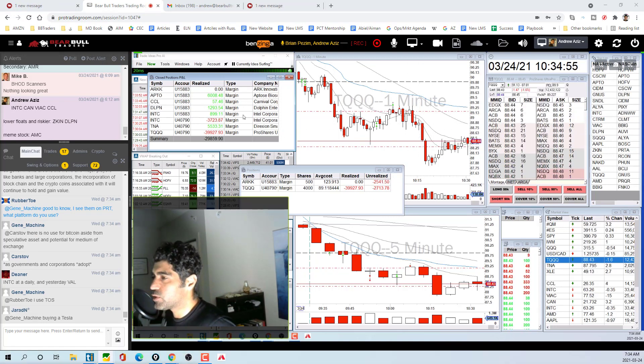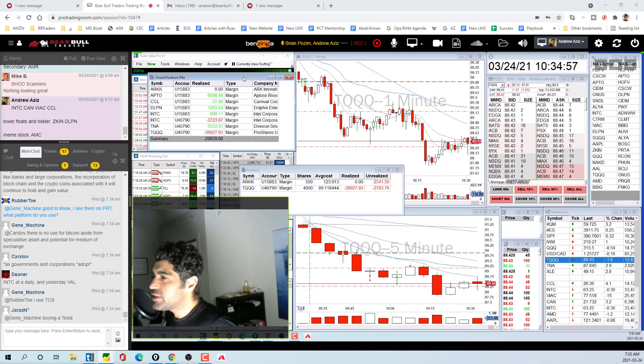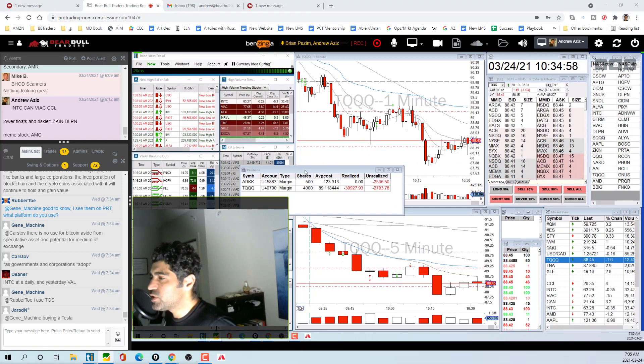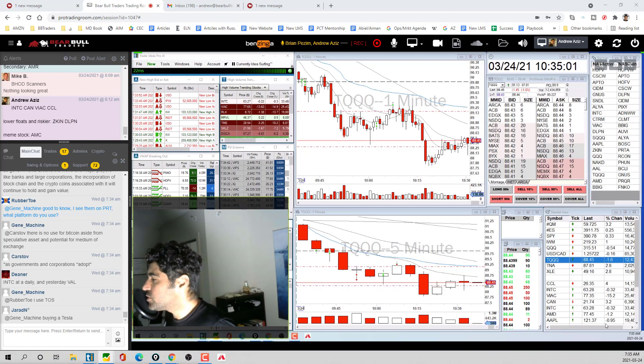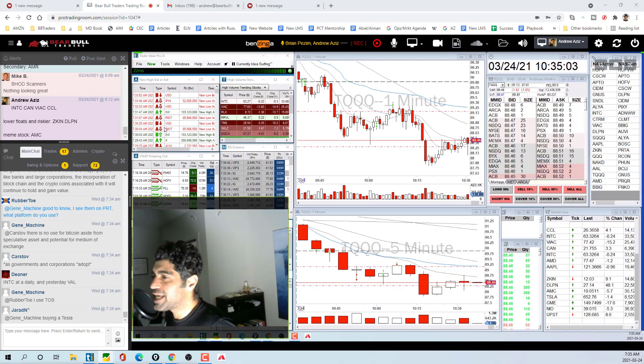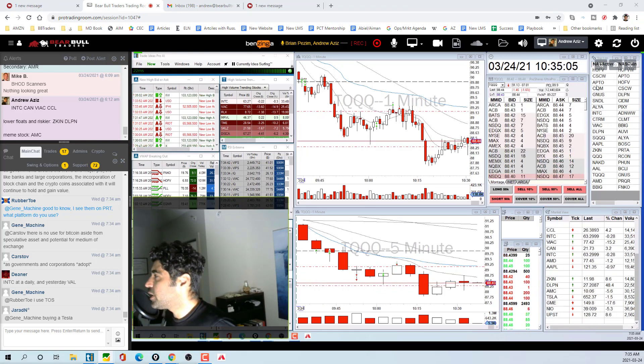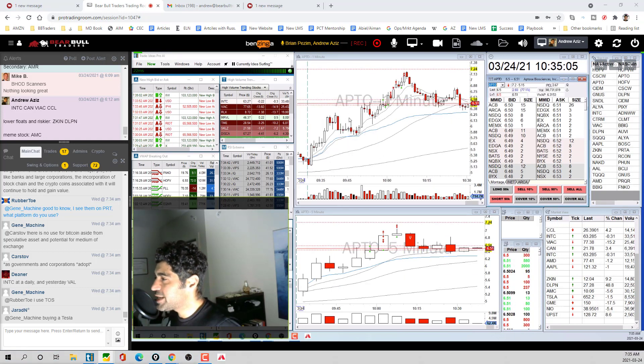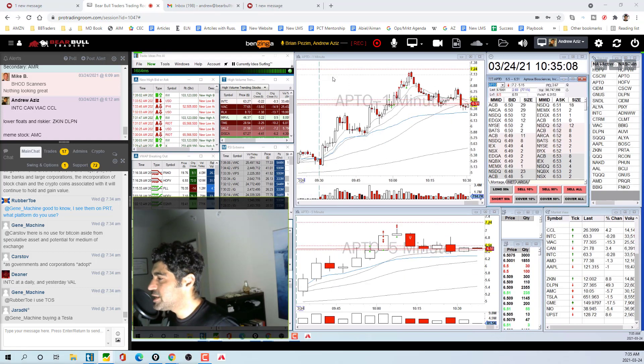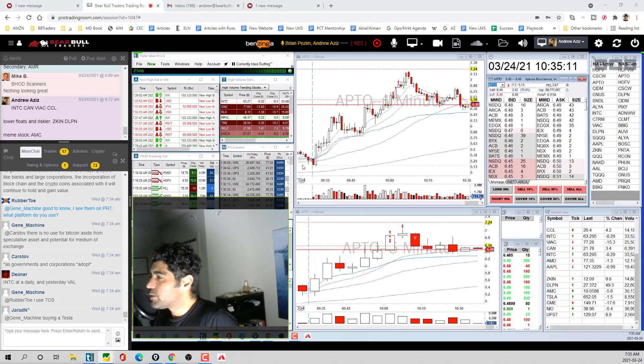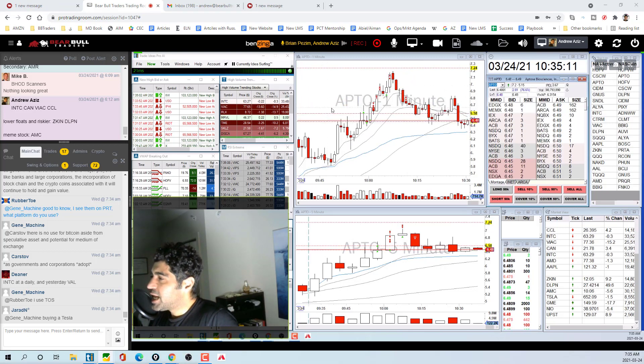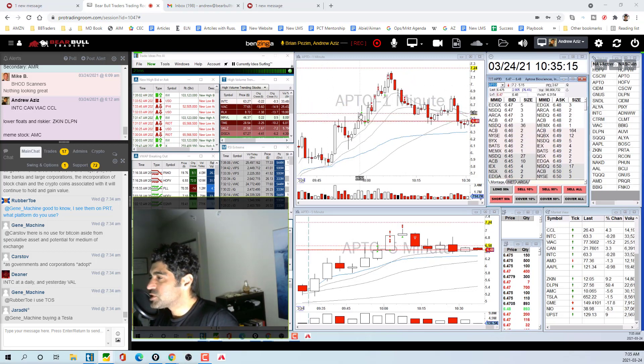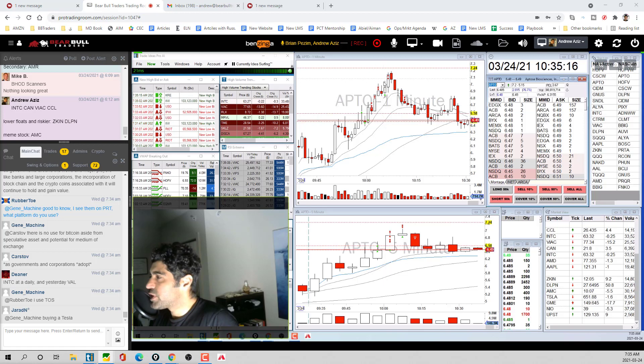The other trade I did which was really nice was APTO that I'm actually really proud of. APTO hit our scanner. I looked at it, Brian also got in a little bit earlier than me. It was really running up from five to six. I went long small size, a thousand shares, because I was expecting it to break toward seven.